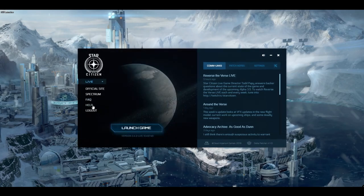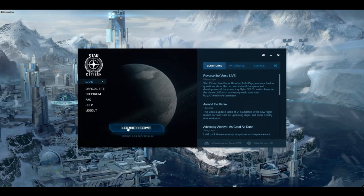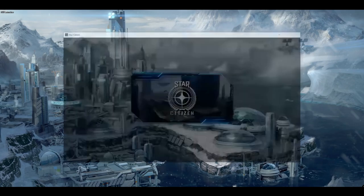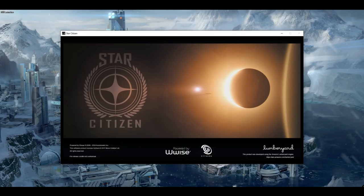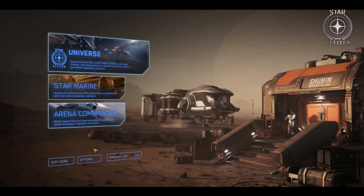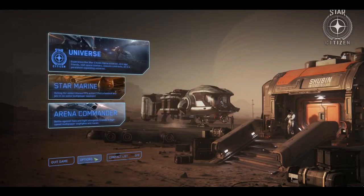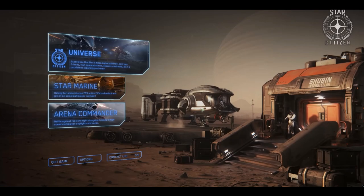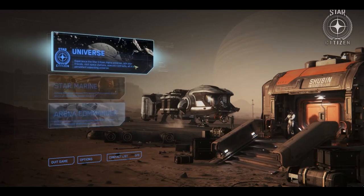Once Star Citizen is installed, press Launch Game. You'll soon find yourself at the main menu. Here, you can adjust a number of options, but don't worry. These can all be changed at any time.